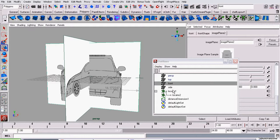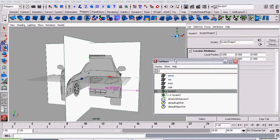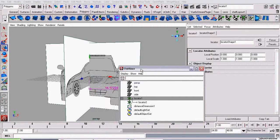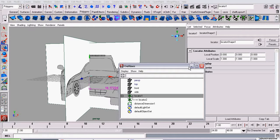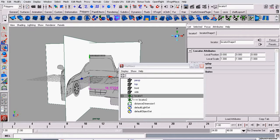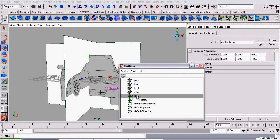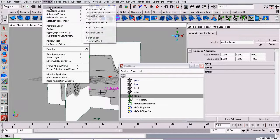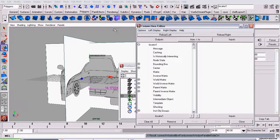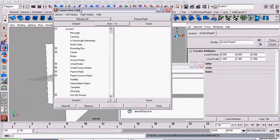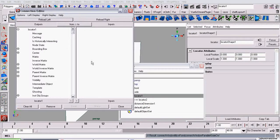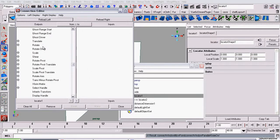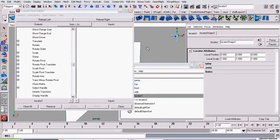We're going to use Connections. Like Expressions, they connect two values together, but no codes required. I'm going to select the Locator and go to Window, General Editors, Connection Editor. It's already loaded the Locator in the left side. That means it will connect something from this side to something from that side. The value from here will be transferred to the value over here, left to right.